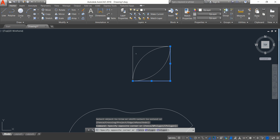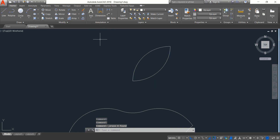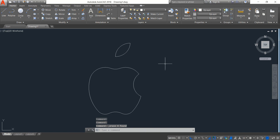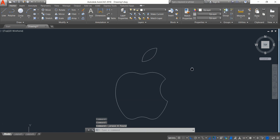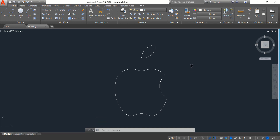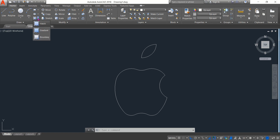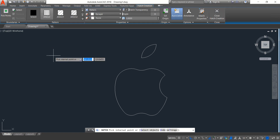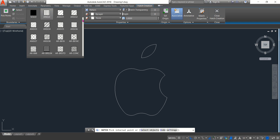Select those and select those and erase. Press Enter. Now fix in this position, and from here put a hatch.